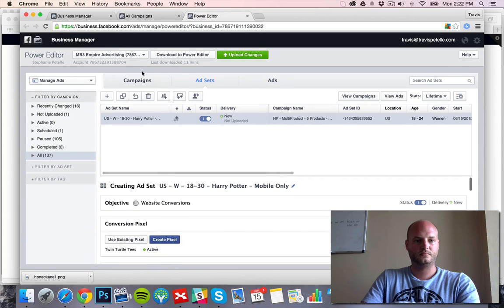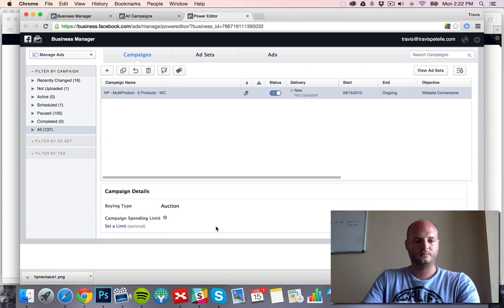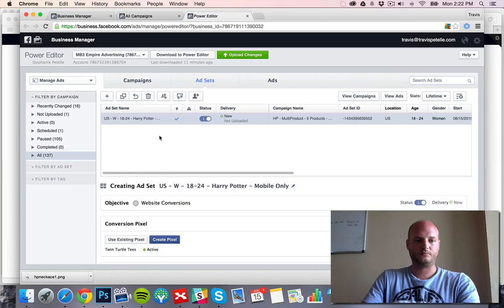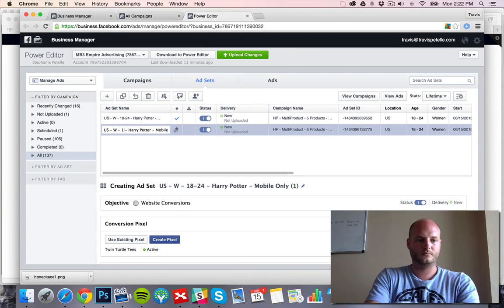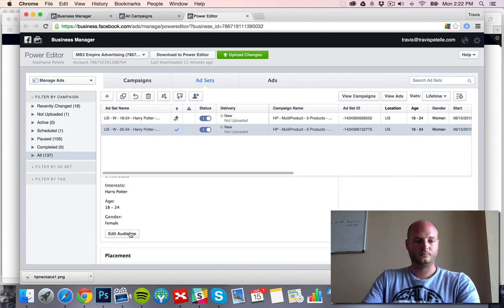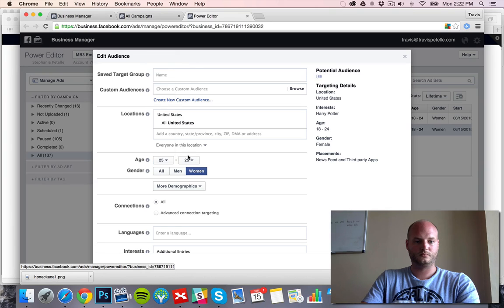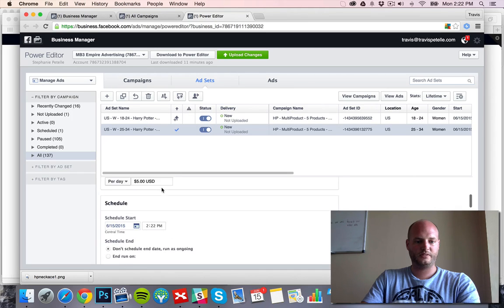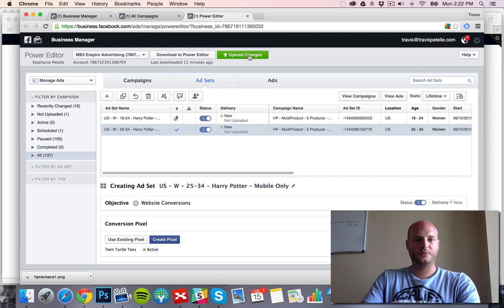Looks pretty good. Double check the campaign. We'll create one more ad set. Alright, double check — everything should look good, be good to go. Harry Potter women. And we'll upload changes.